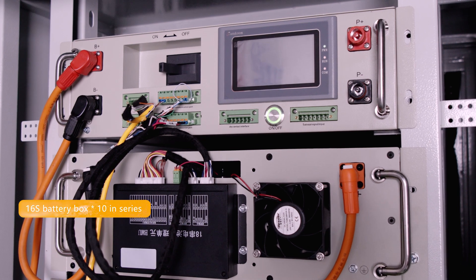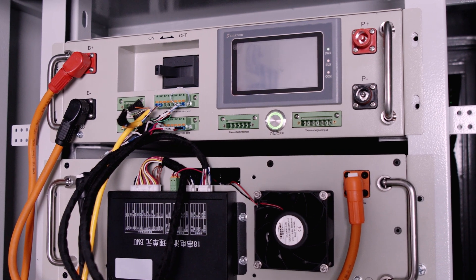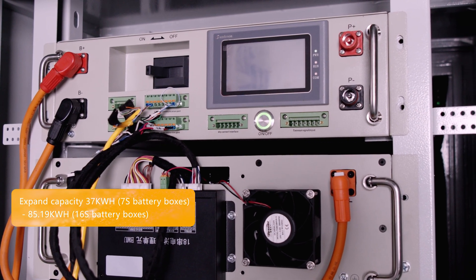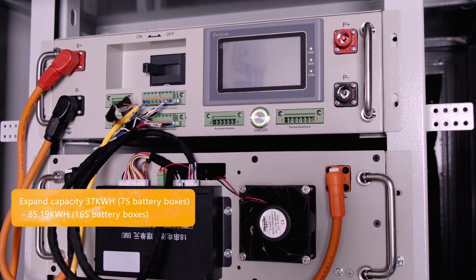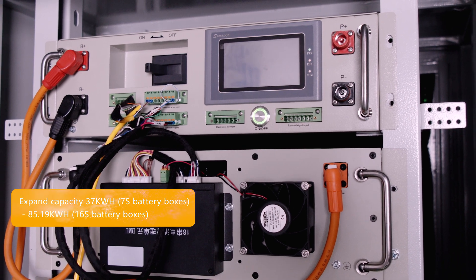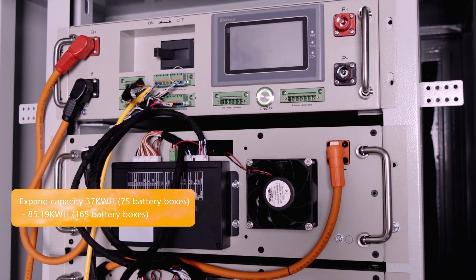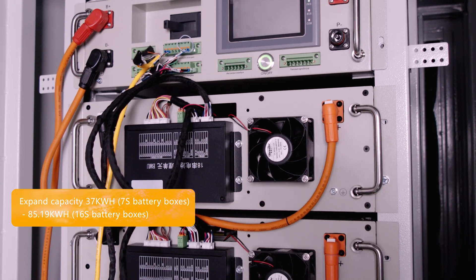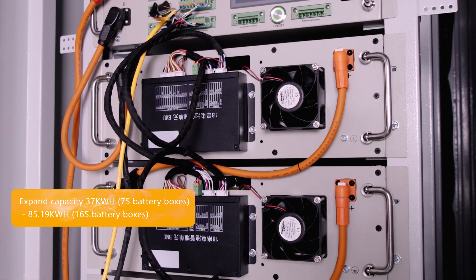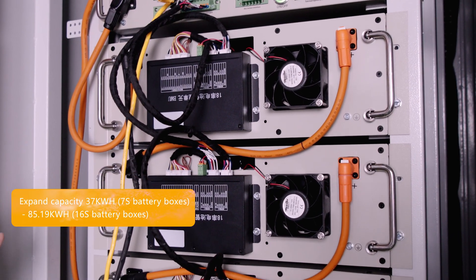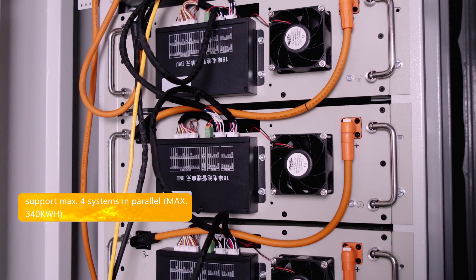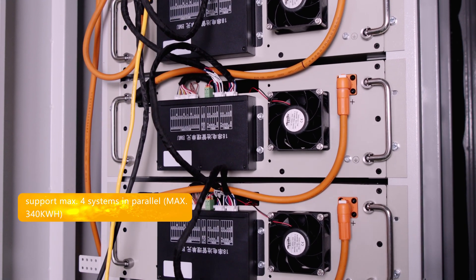This system can be configured in series connection with battery boxes from 7 packs to 16 packs to expand capacity from 37 kilowatt hours to 85 kilowatt hours.